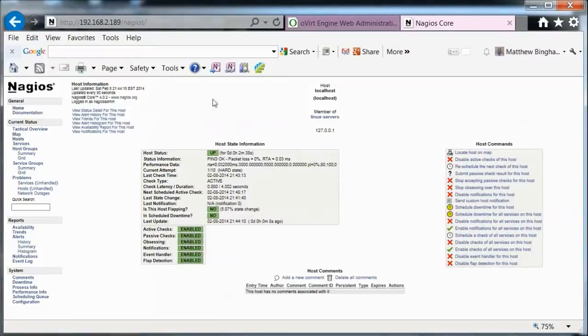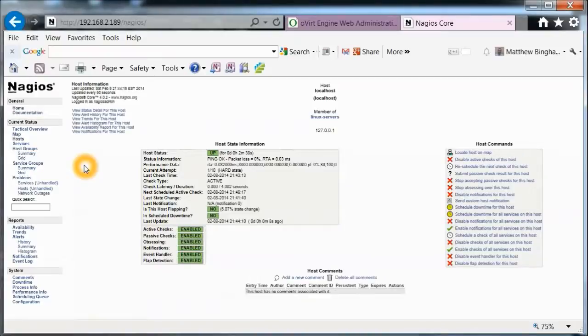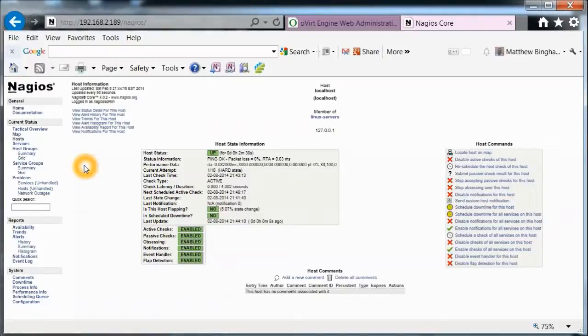There's our localhost here. Everything's up there. Everything looks good. So the next step will be to add another server or remote server. And then we'll be able to monitor that using Nagios with the Nagios agent, or NRPE agent that we'll install on there.